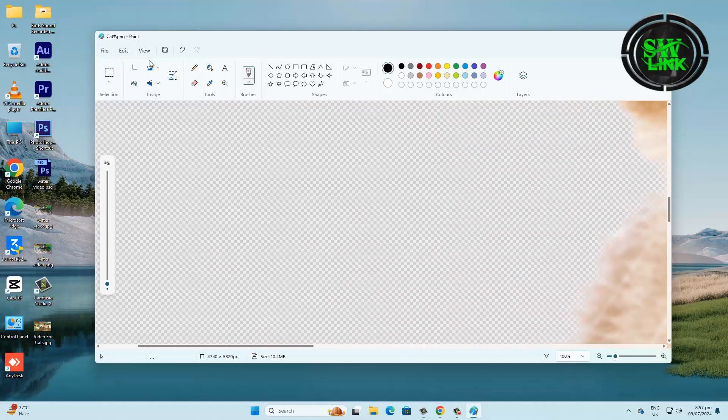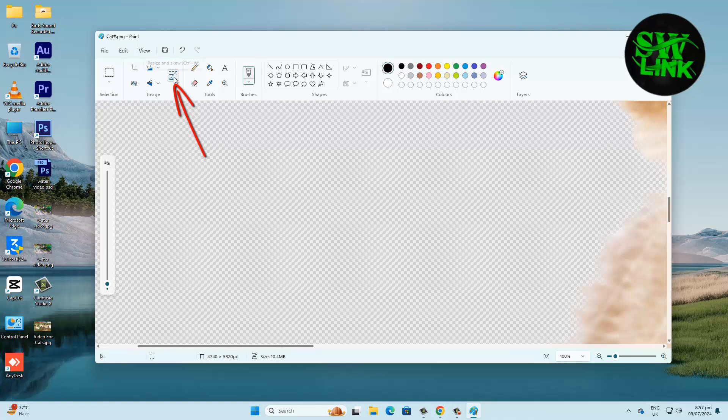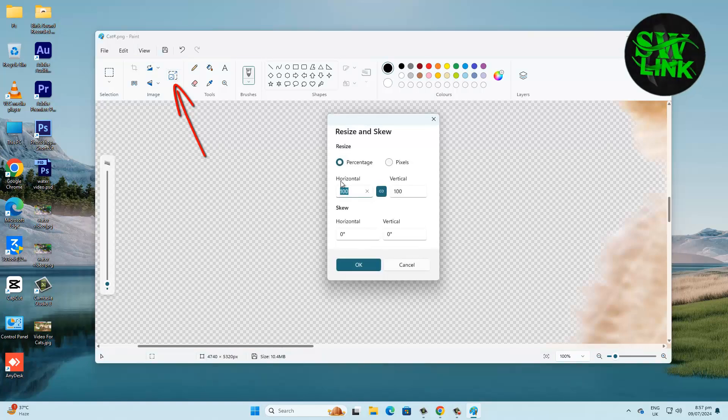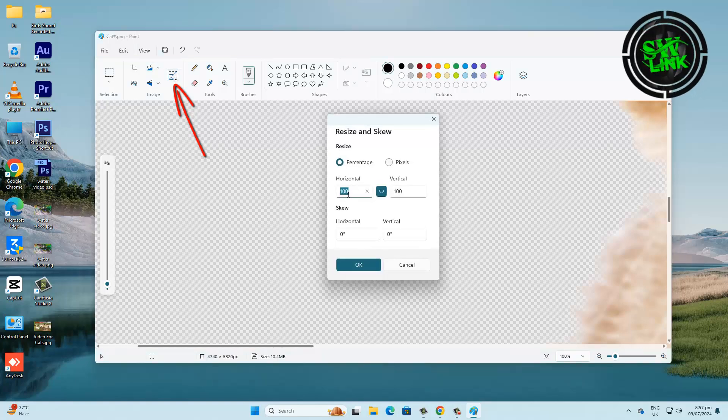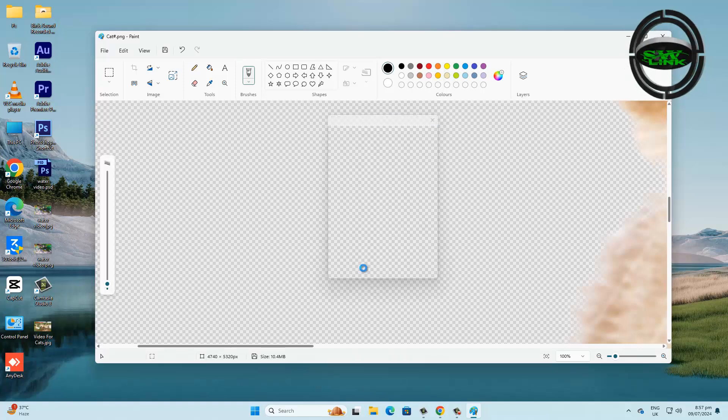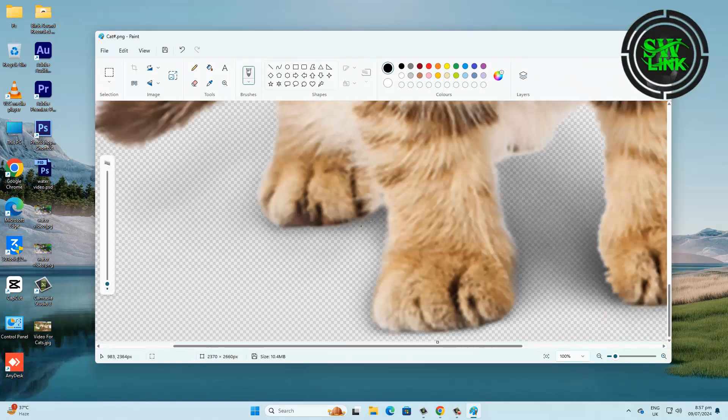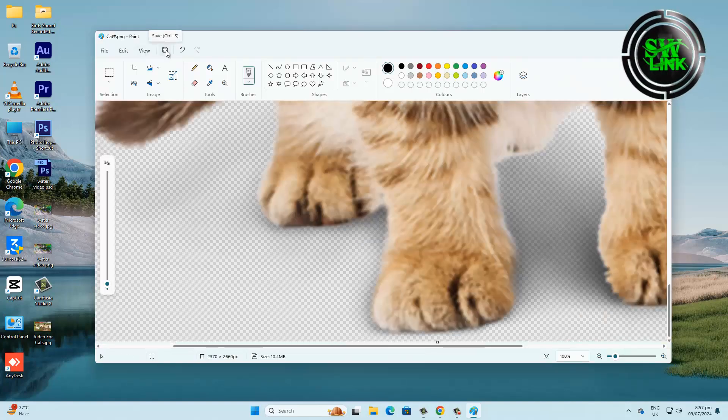In the image menu, you will see a resize button. Click on it, or press Ctrl+W. Add value here as much as you want to reduce the size. Click the save button or press Ctrl+S.